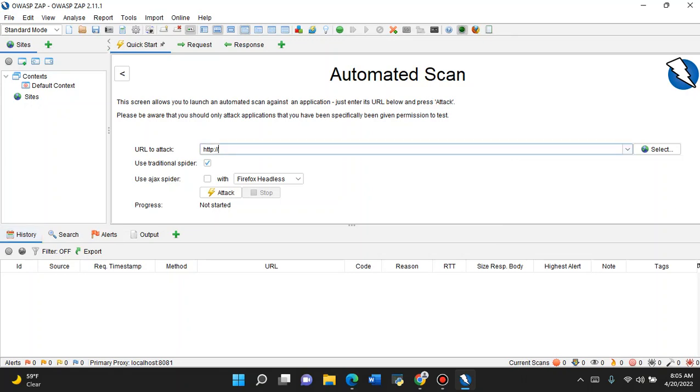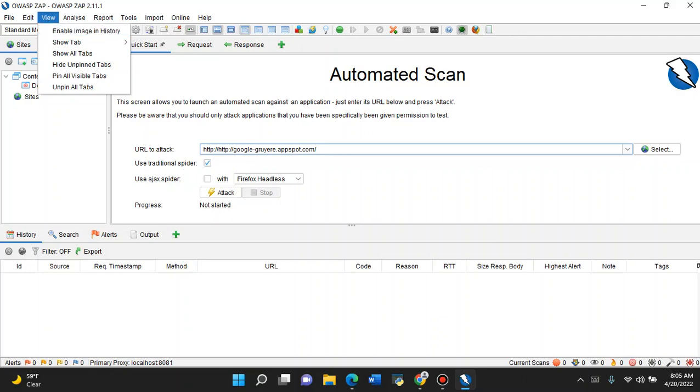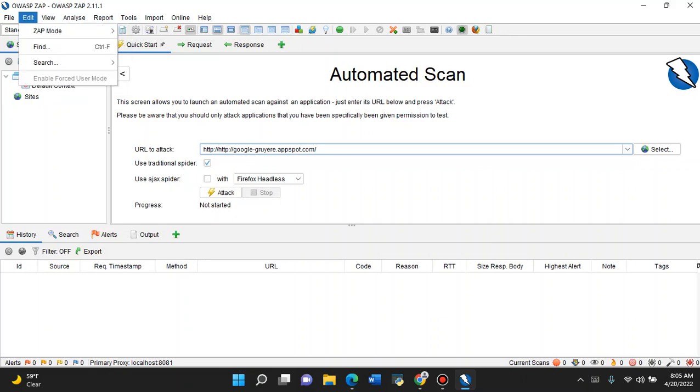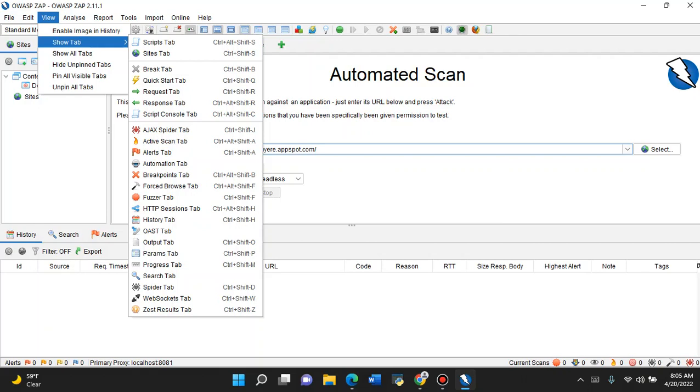So before we get too into it, let's take a bit of a tour of OWASP ZAP. The way I like my setup, I like to go straight to View and hit Show All Tabs.